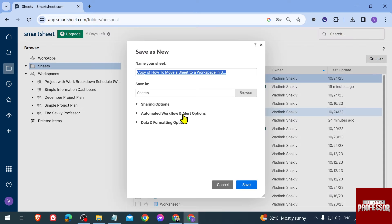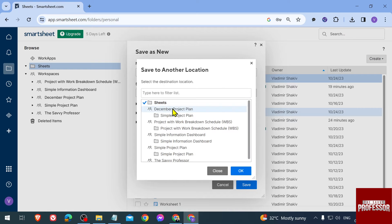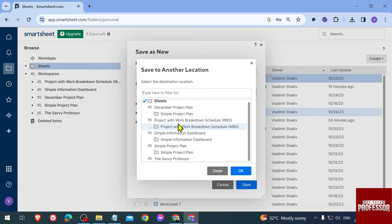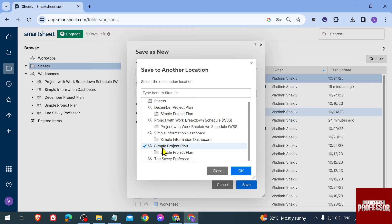Then in here we're going to click Browse. For the browse, we're going to look for any workspace that we're going to be saving it to. For example, if I were to save it here, Simple Project Plan, I'm just going to click that one and then click OK.